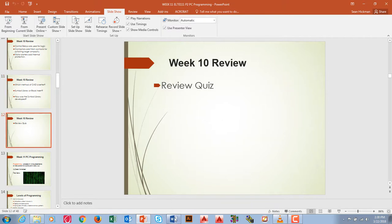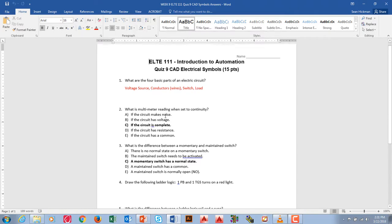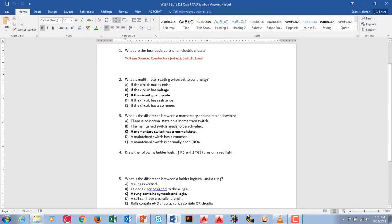Let's review the quiz. The four basic parts of an electrical circuit are voltage, conductors, a switch, and a load. A lot of people had load, conductors, and voltage, but it's always nice to have a switch. A fifth thing might be circuit protection like a fuse. A multimeter set to continuity — when you touch the leads and it beeps — means the circuit is complete.